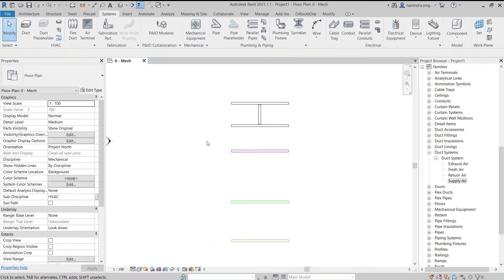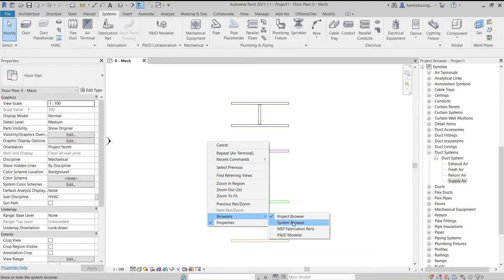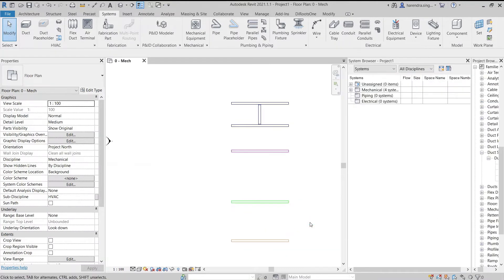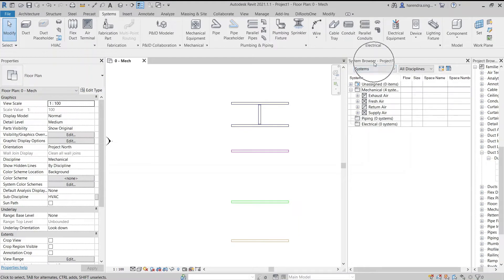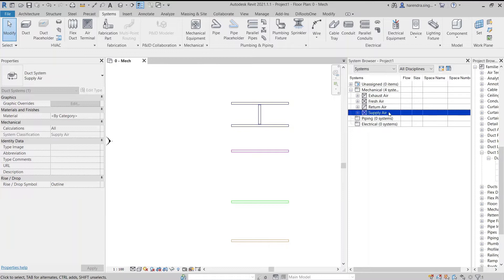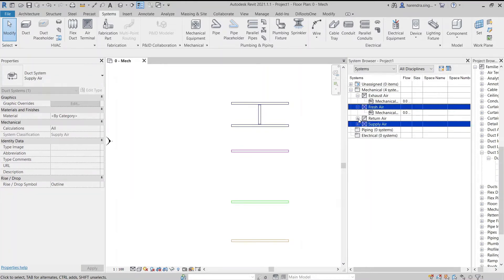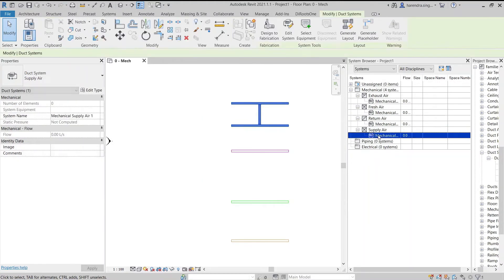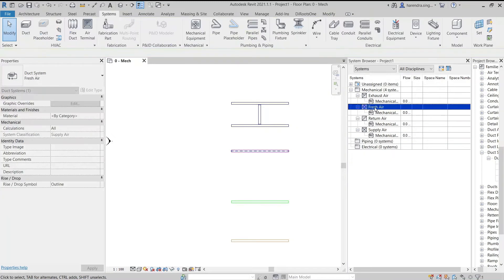Right click on the drawing working area to change it and select system browser from the further browsers drop down. The system browser will be displayed. We have made four systems in the model, so these systems are being shown in the mechanical section. Selecting a system in the system browser also highlighted the system in the drawing working area.